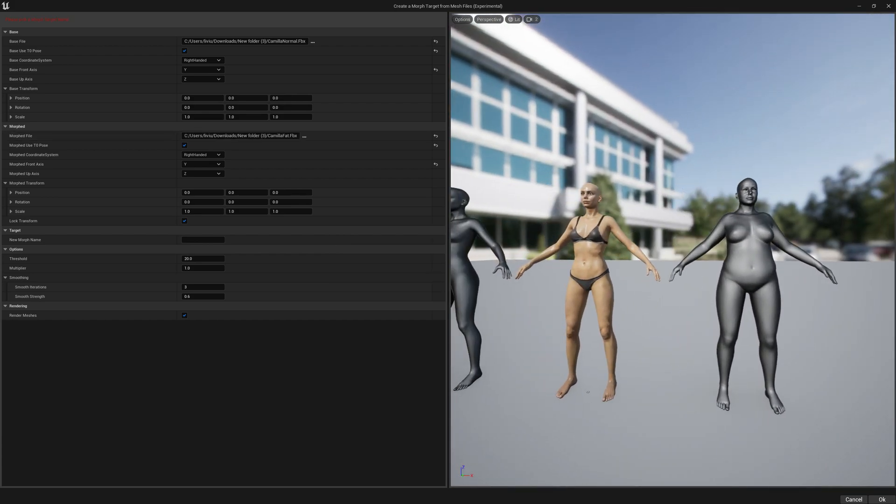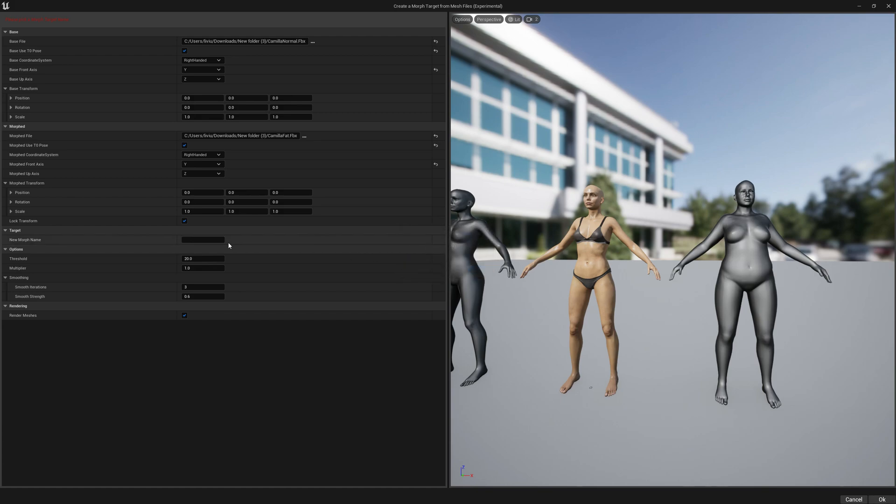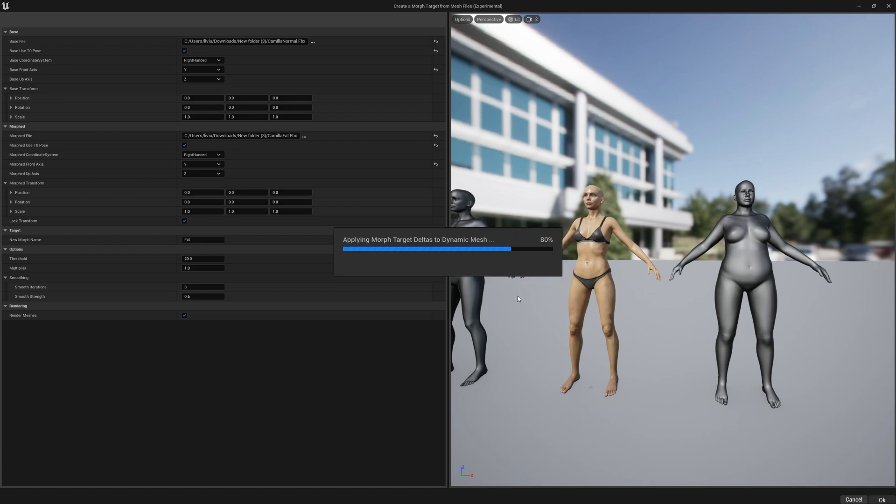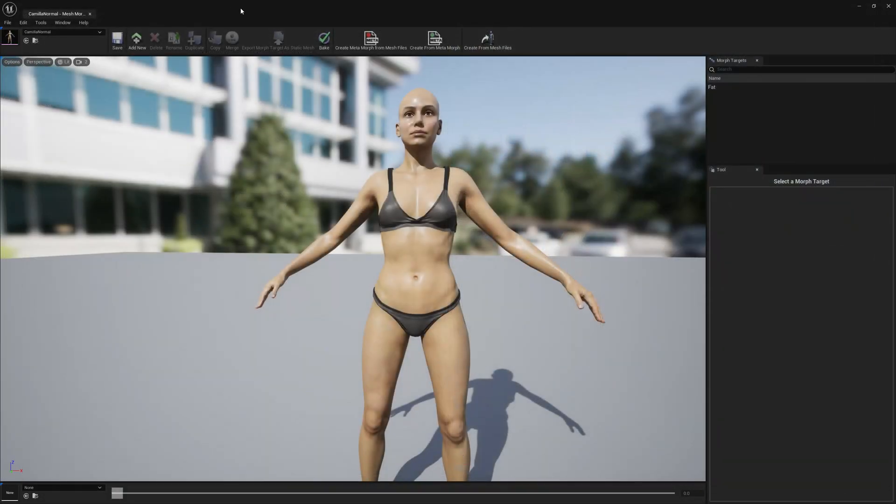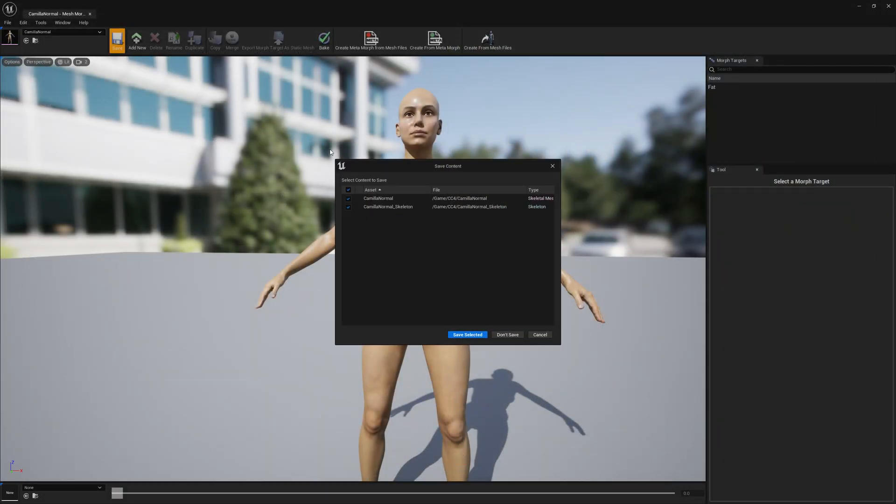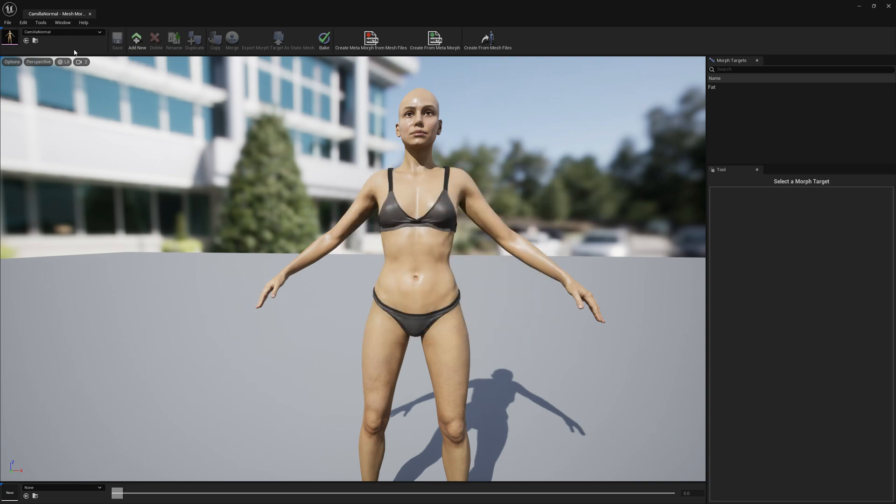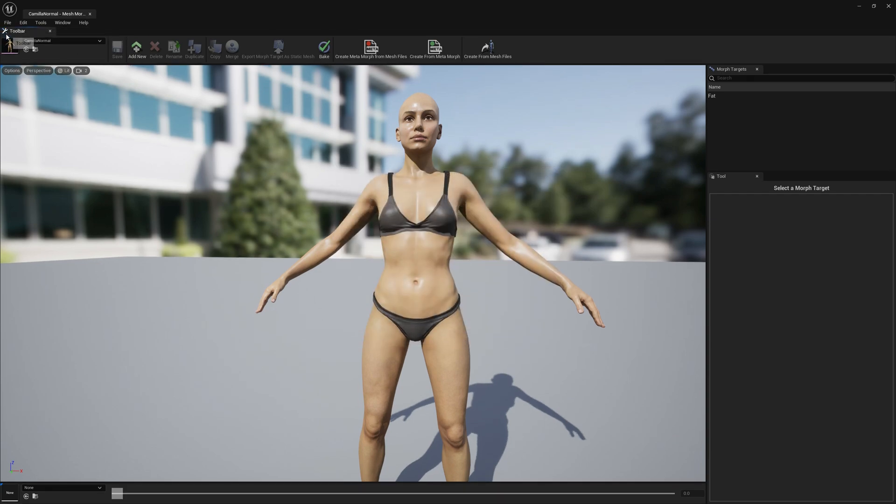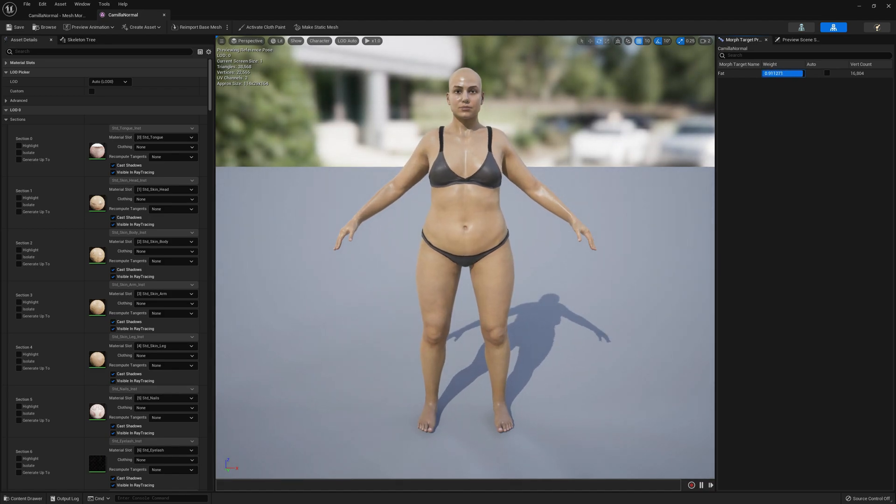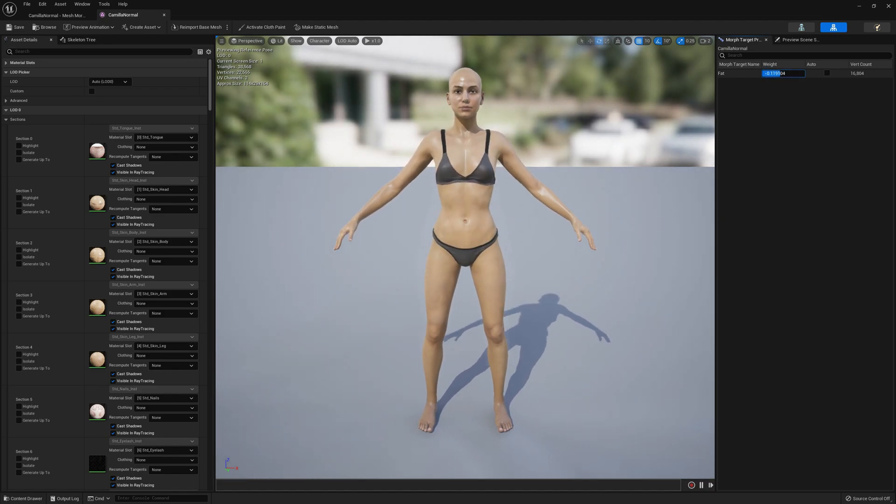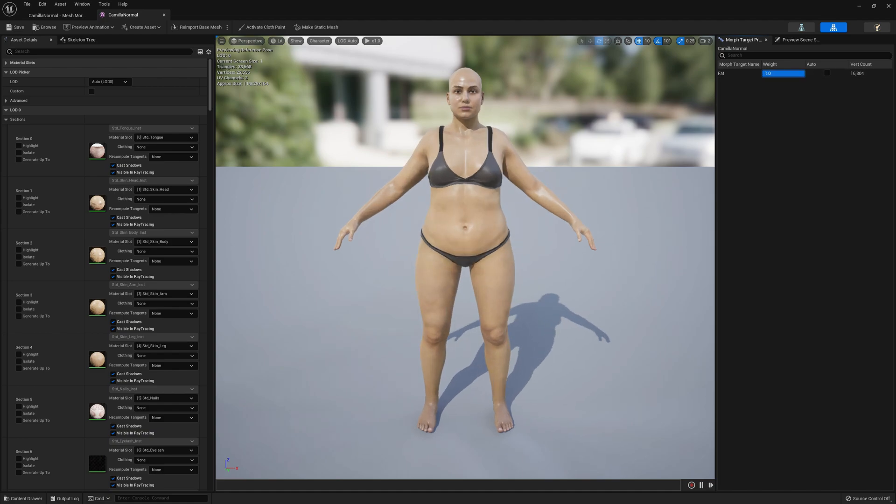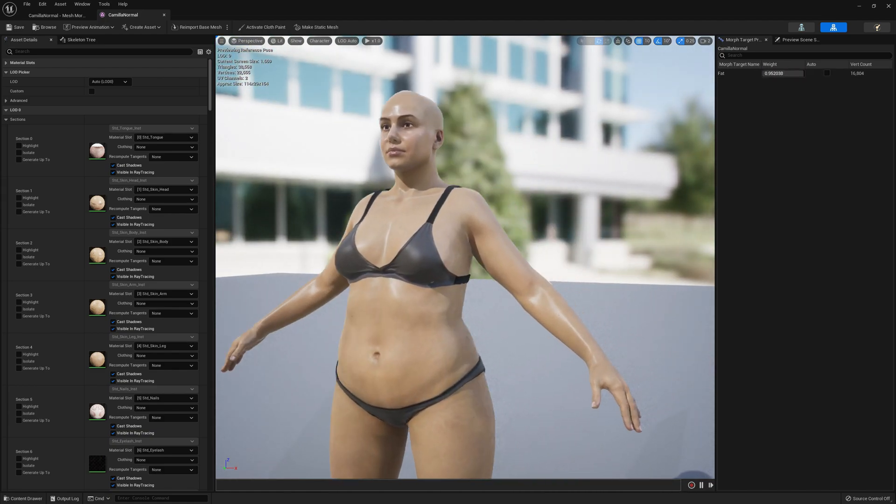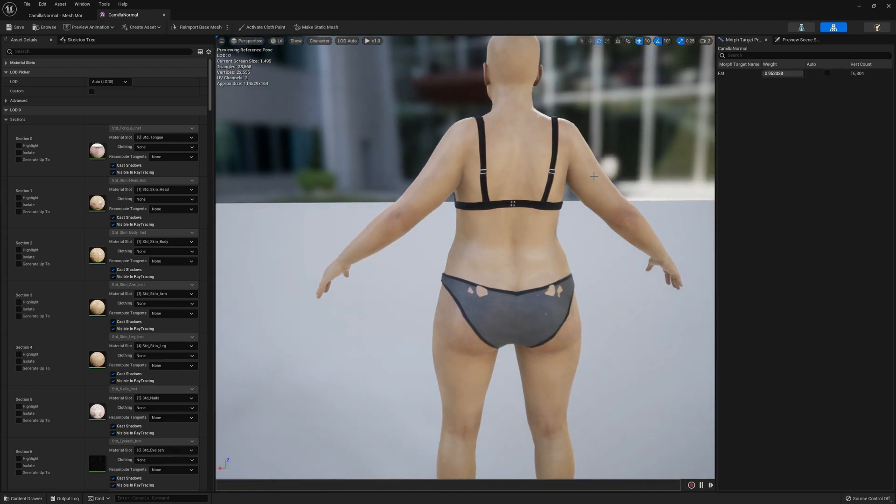It looks good, press OK. We have to pick a morph target name. Just pick any name you want. I'm gonna pick fat and press OK. The morph target was successfully created. Just save the skeletal mesh so we have everything saved in case anything happens. Just test it in the skeletal mesh previewer. As you can see, this is the morph target.